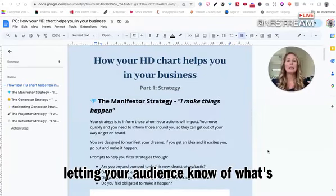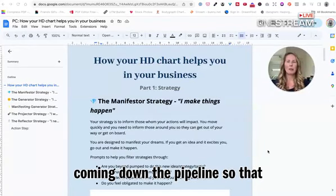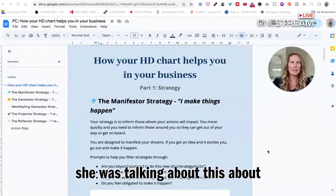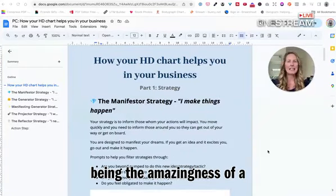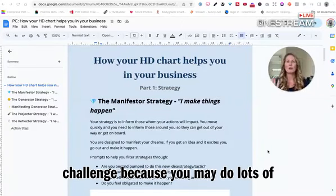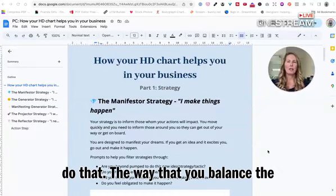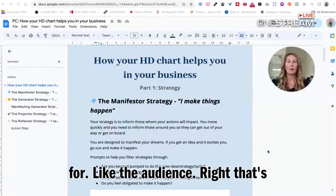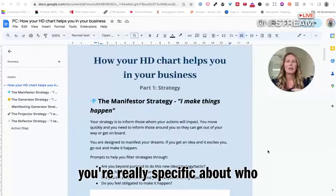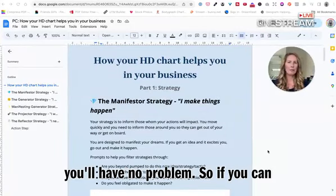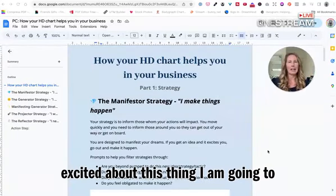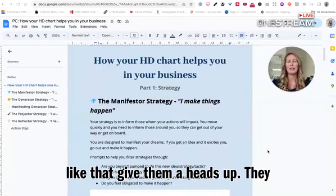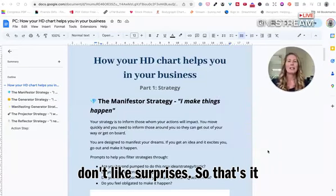Tangibly, it really looks like this: you get an idea, you're super pumped about it, it's an urge — you just want to do it. So you send an email out to your audience saying, "Hey, here's what I'm thinking, here's what I'm planning to do, this is coming your way in the next few days." And then off you go. You could post the same thing on social media. That's what informing is all about — simply letting your audience know what's coming so they're not surprised. That's part of the amazingness of being a manifester, though it can be a slight challenge because you may do lots of different things. The way you balance multi-passion is being really specific about who your offers are for — that's how you can be multi-passionate and do lots of different things with no problem.